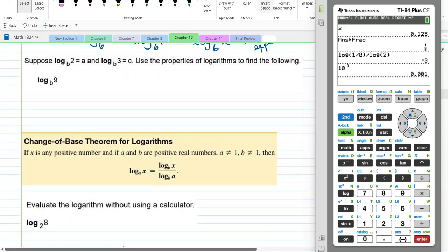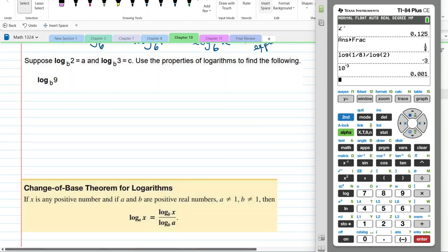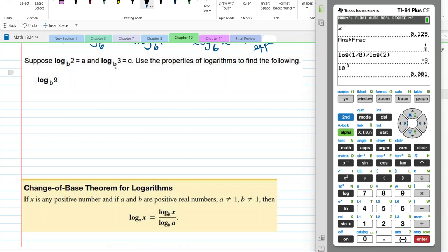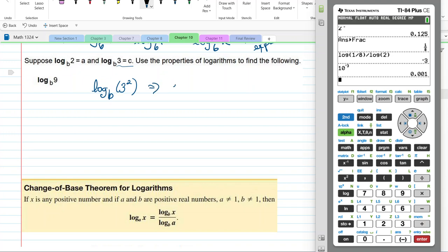Here's an application of rules. Given log base b of 2 equals a and log base b of 3 equals c, use the properties of logarithms to find log base b of 9. Well, 9 is 3 squared, so we write 2 times log base b of 3 by the power rule. By substitution, that's 2c.